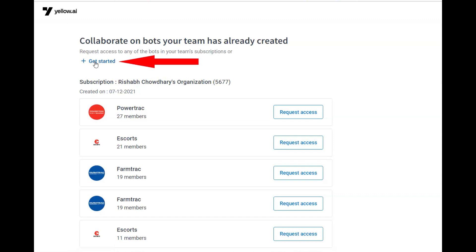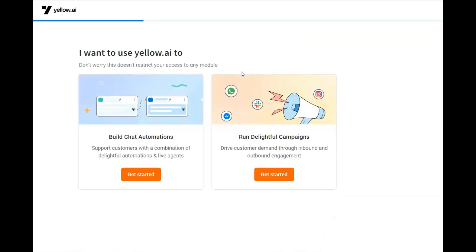Click on get started for creation of a new bot. There are two options available here: one is for creating a new bot, and the second one is for creation of outbound and inbound campaigns.